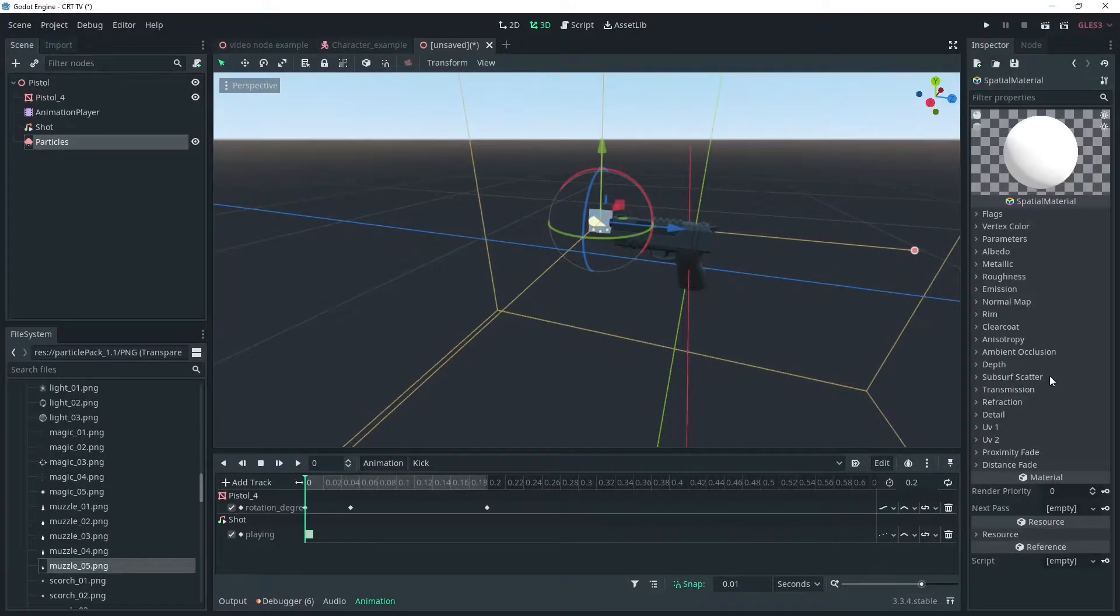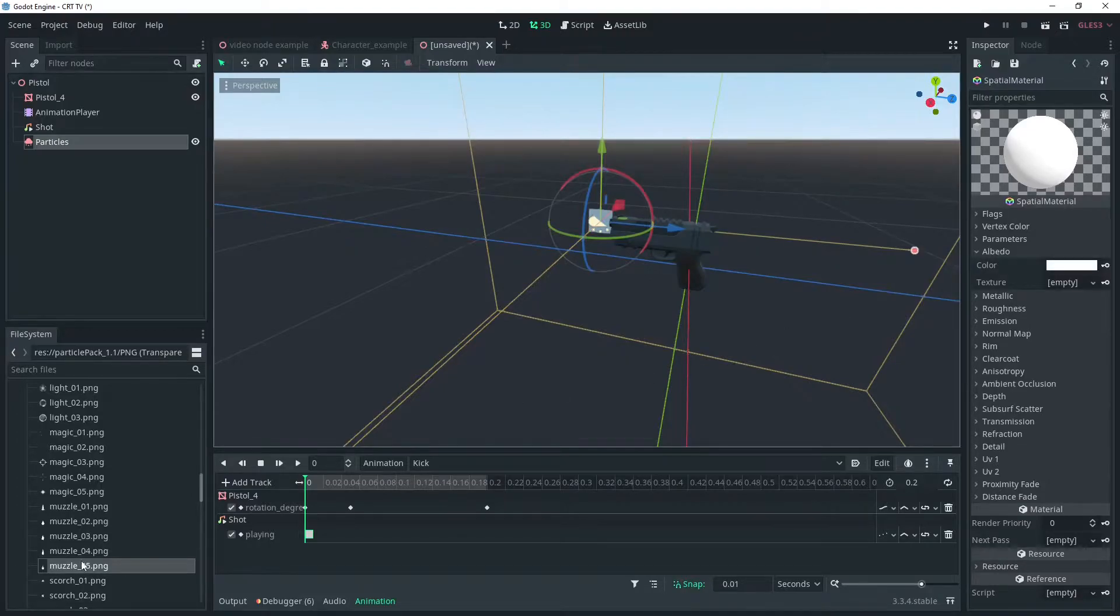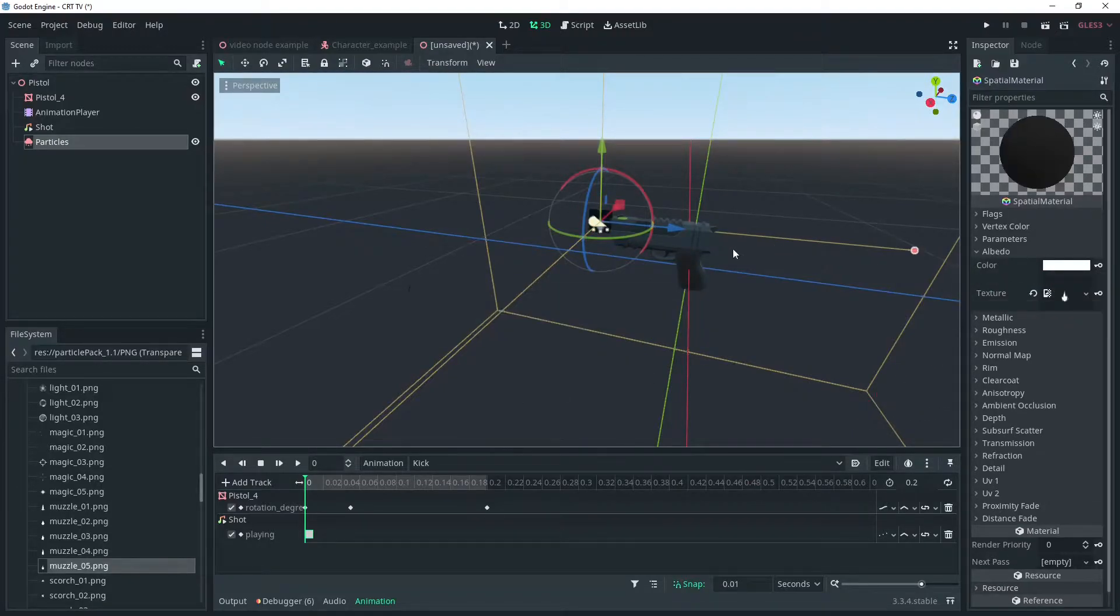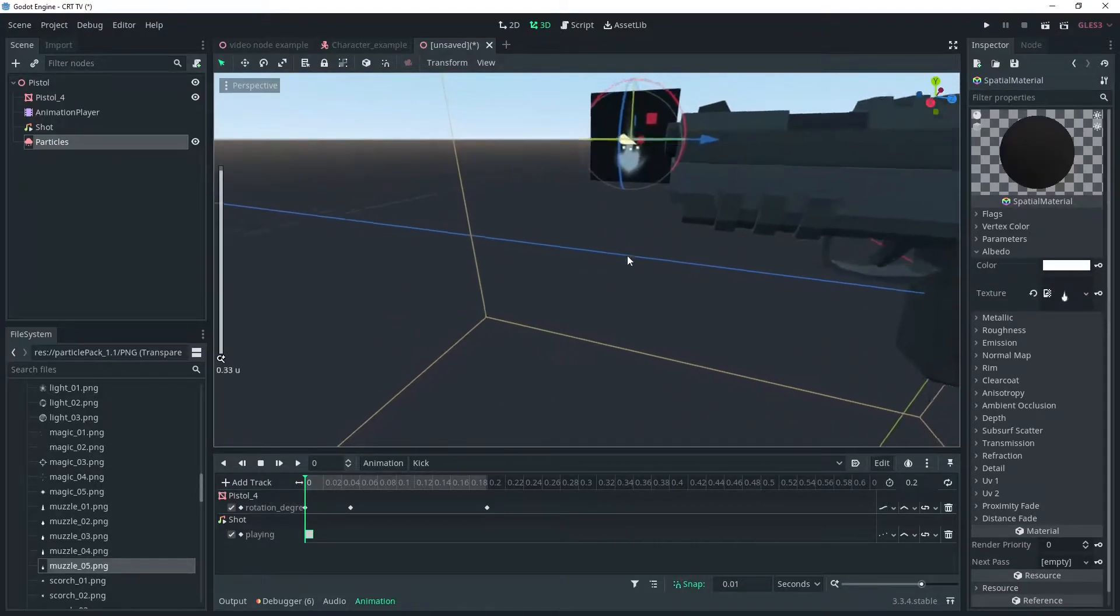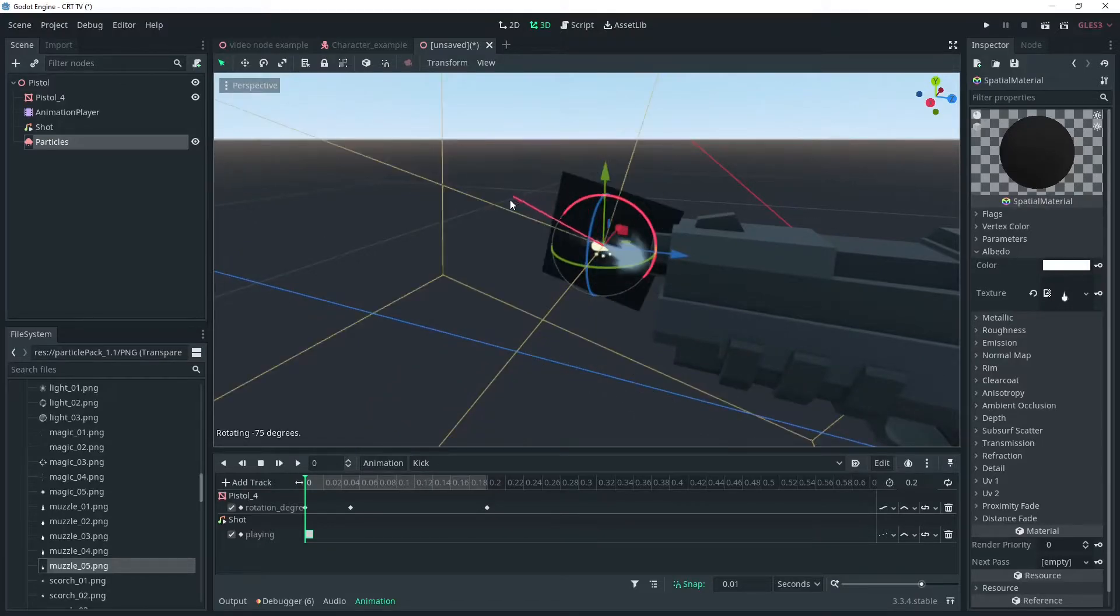Add a spatial material to the mesh and drag and drop a muzzle flash texture into the albedo slot if you have one. I got mine from Kenny.